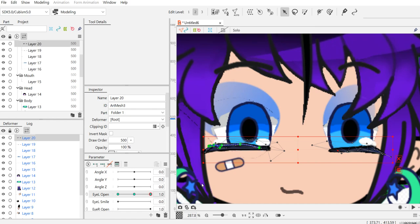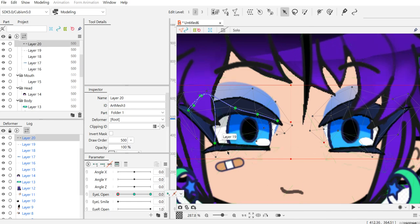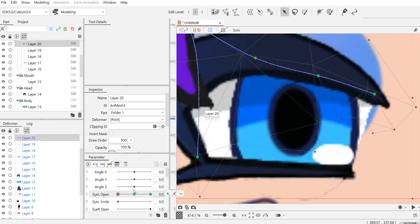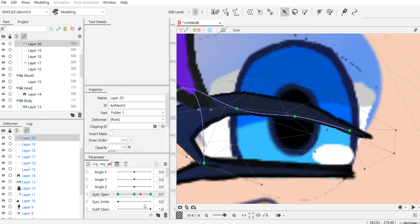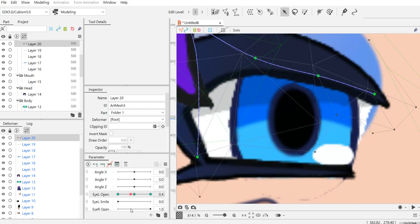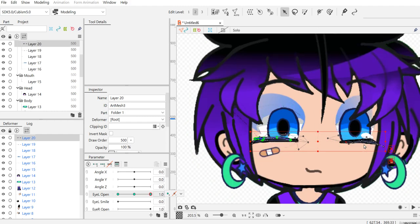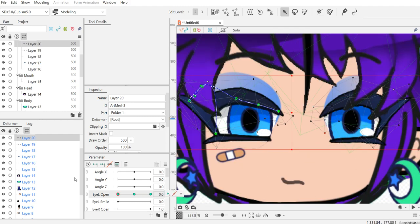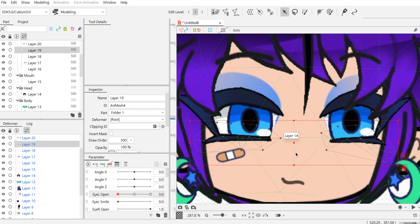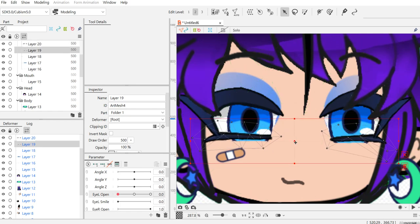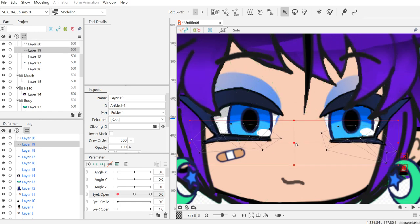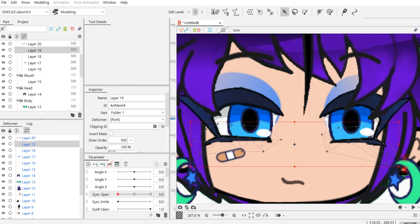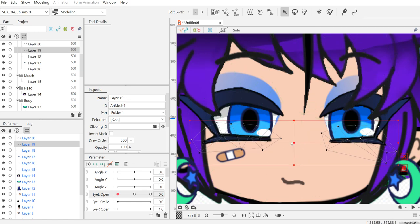I'm starting with the second part. I'm starting to move the eyeballs and eyelashes here. Let's start with the eyeballs - let's move back to like this. I guess this one you should move up a little bit too. But for me, I don't care, I just leave it like this.